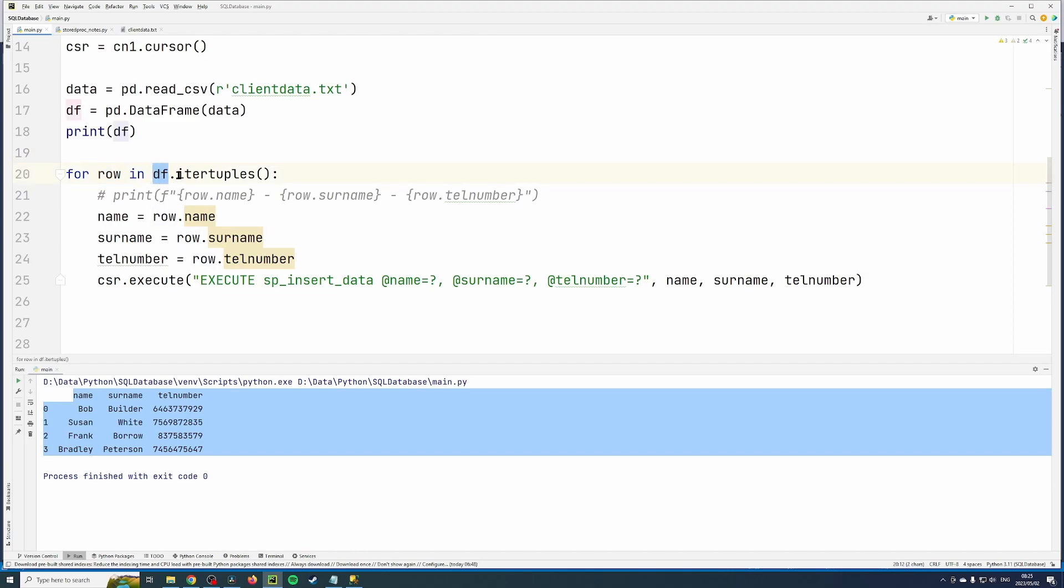frame using this new method called iter tuples. Basically what it does is it takes each row into a tuple, and then you can go on each value on the row and the column name.